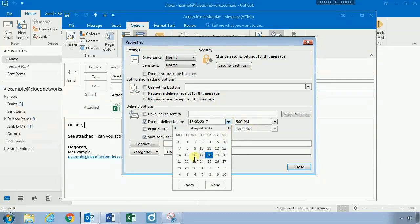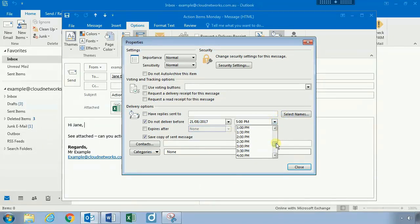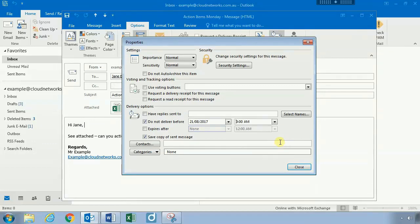We can specify to delay the delivery of this email to not be sent before the 21st, and we'll set the time to be 9 a.m.